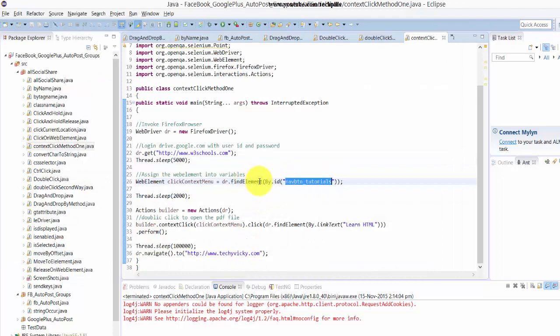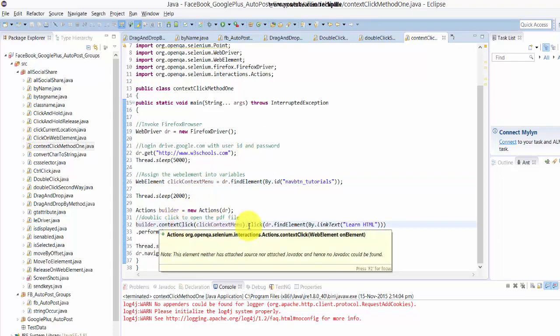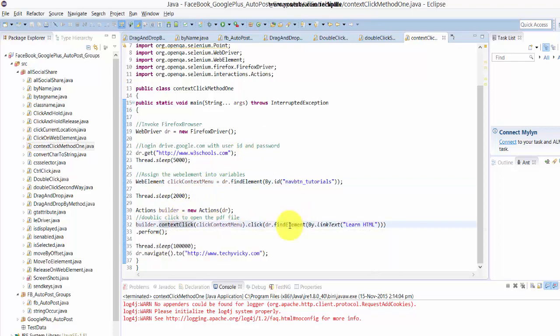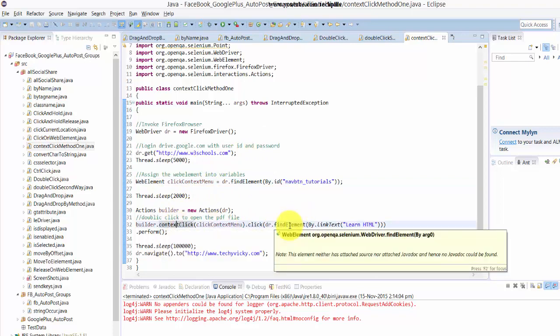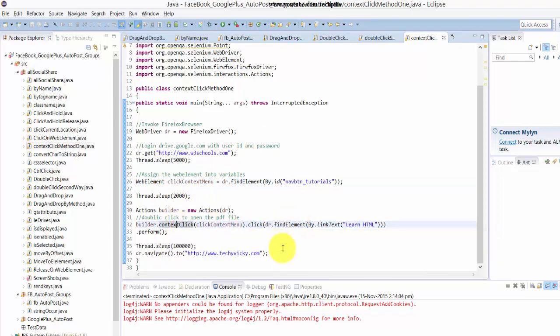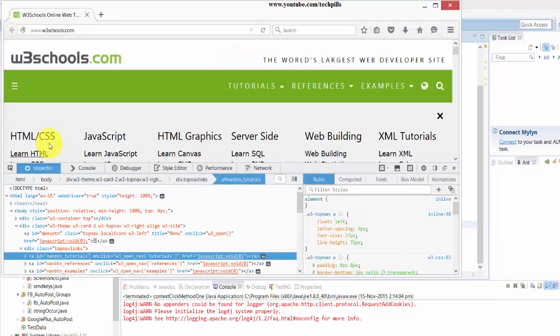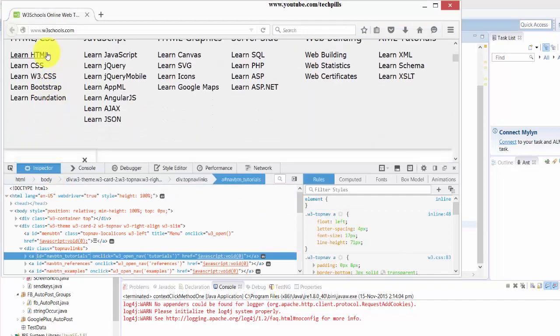I'm searching this element through its ID. I'm putting it to sleep, then I'm going to click the context menu. I'm going to find the element 'Learn HTML' - here it is, Learn HTML.